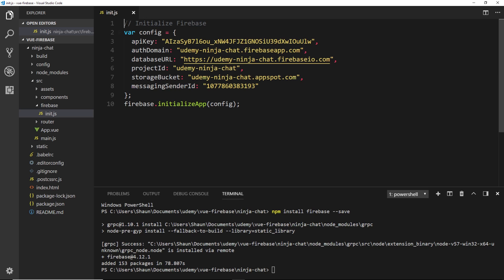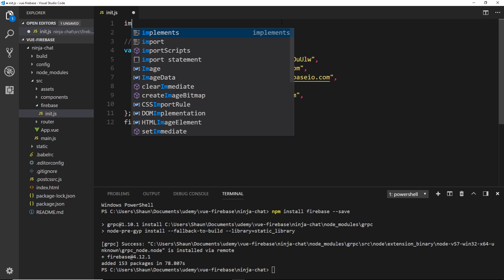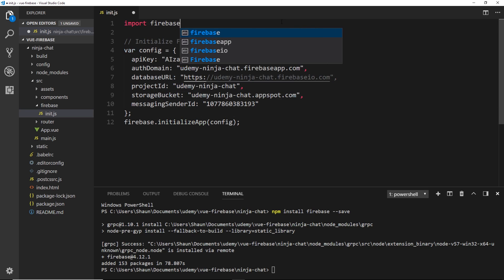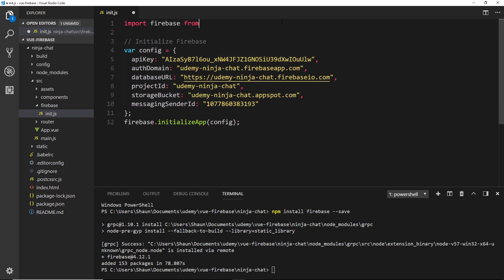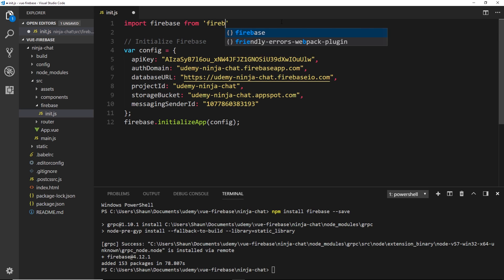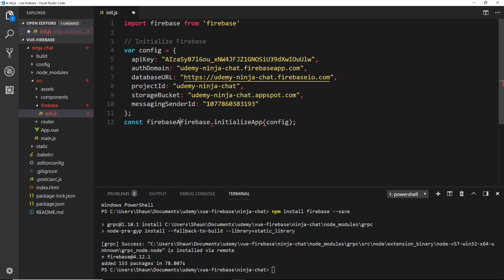Alright so now that's installed, what we can do is import it up here at the top of the file. So we'll say import firebase from firebase. We needed that because we're using Firebase down here to initialize our app. We're also going to store this in a constant called firebase app. You can call this constant whatever you want, it just makes sense to call it firebase app.